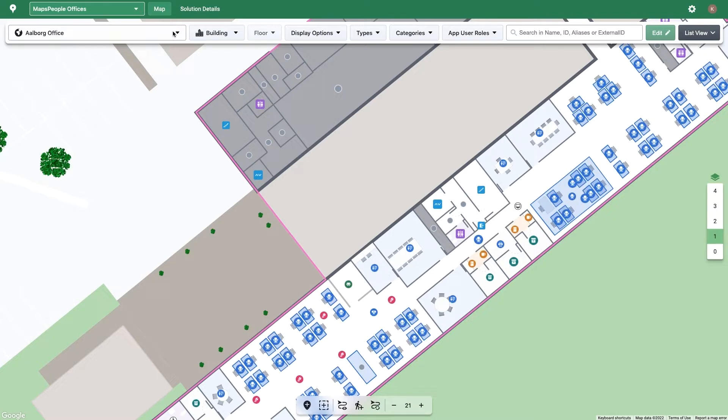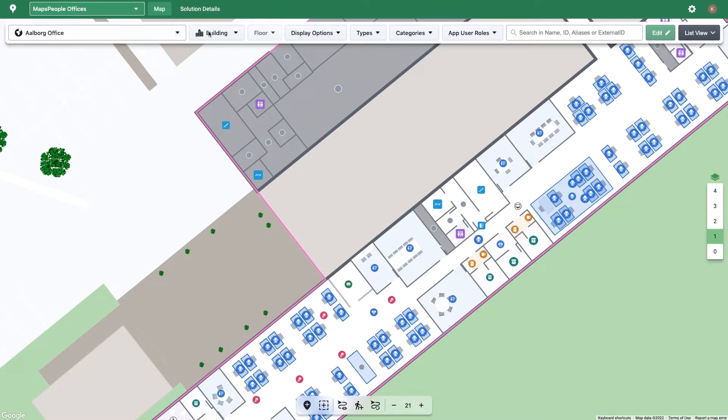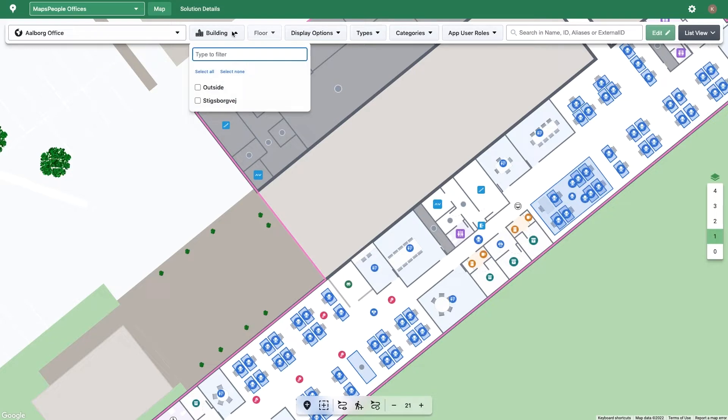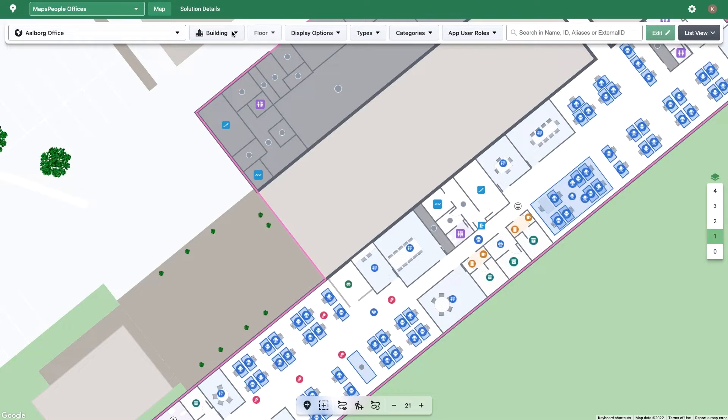Within a solution is one or more venues. A venue contains one building or a set of buildings that are close enough geographically to be perceived as a group. As an example, a university may have one venue per campus, with multiple buildings in each venue.